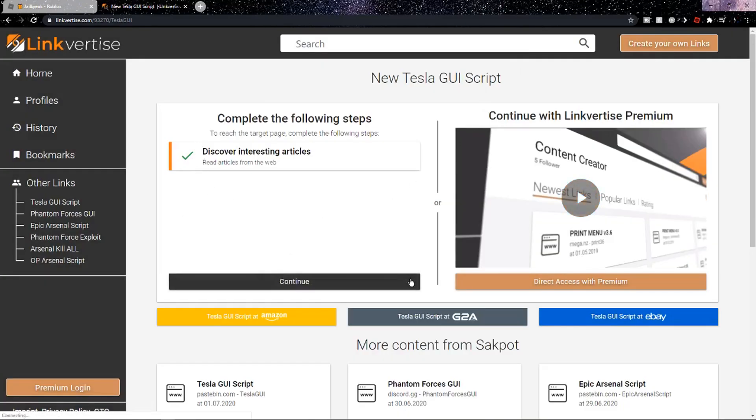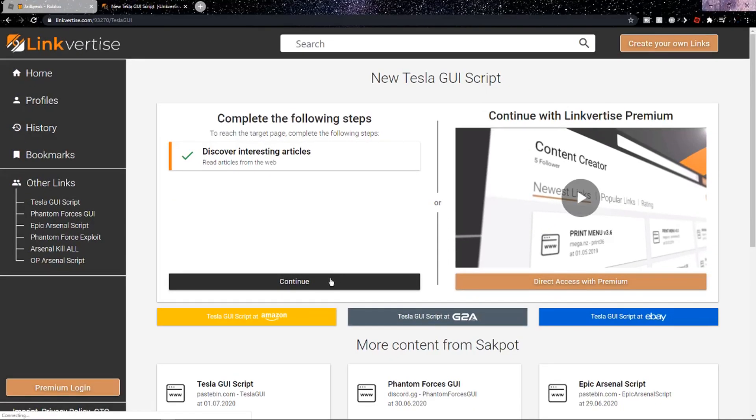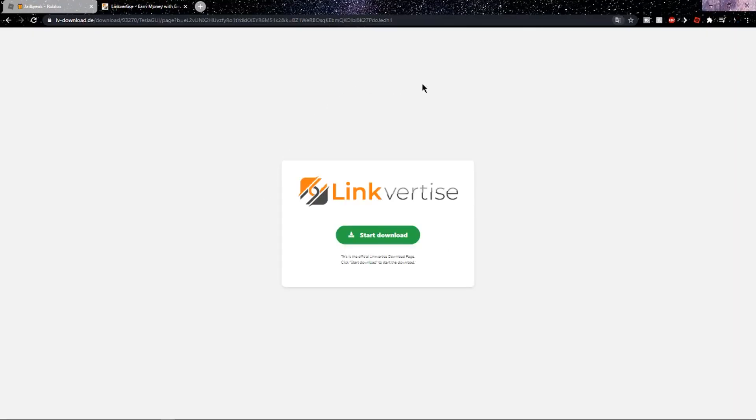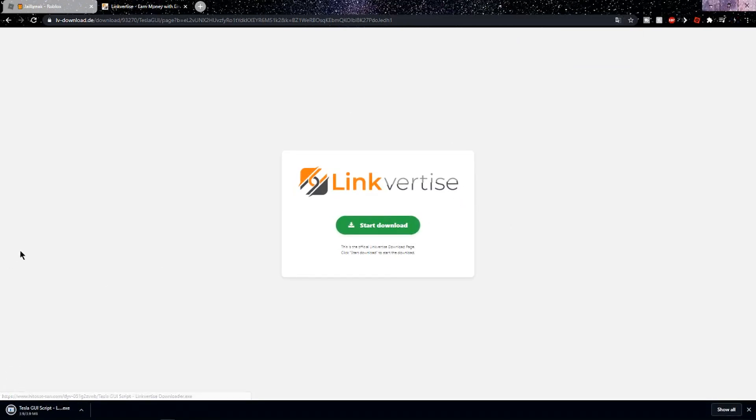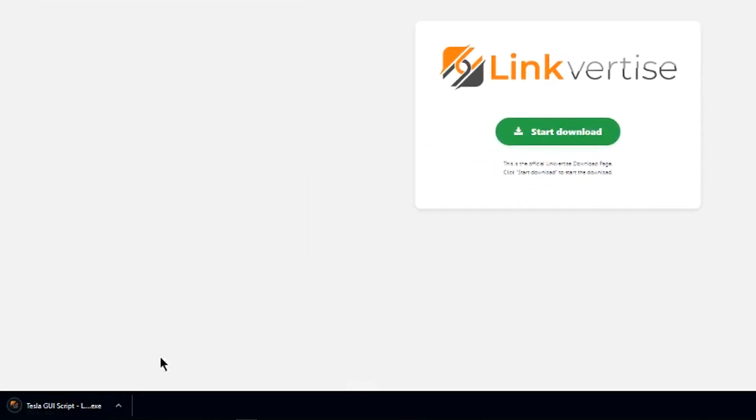Now the black continue button should become more vibrant so you can actually see it now. Click on it and it should bring you to the download page. Now you want to click the green start download button and on the bottom left you should see the setup for the script.